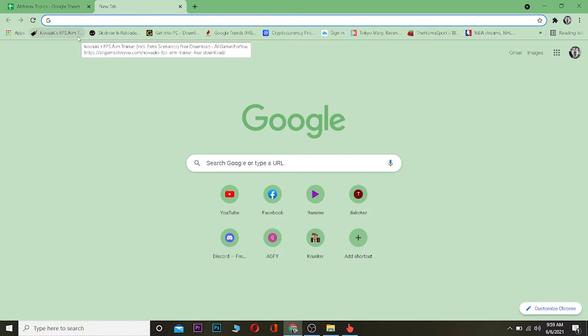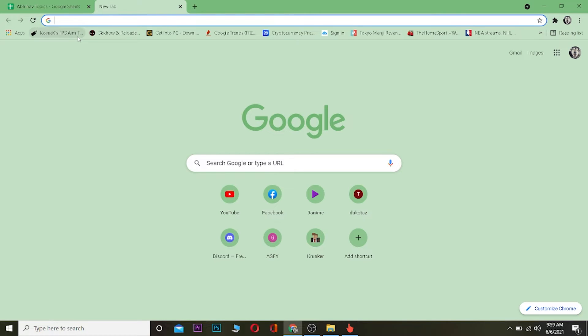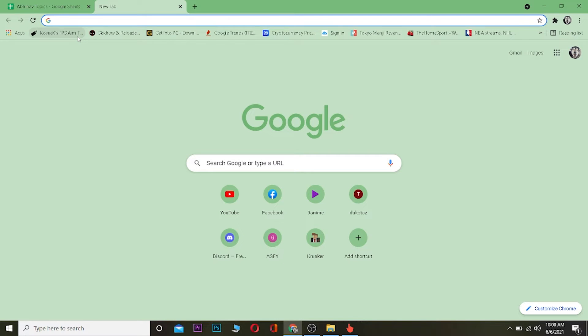So in this video I'm going to be teaching you guys how you can log in to your Emirates account. It's pretty simple to log in to your Emirates account as a staff. Most people are confused about it but you don't have to worry because it's pretty simple. Watch this video until the end without skipping so you don't get confused.